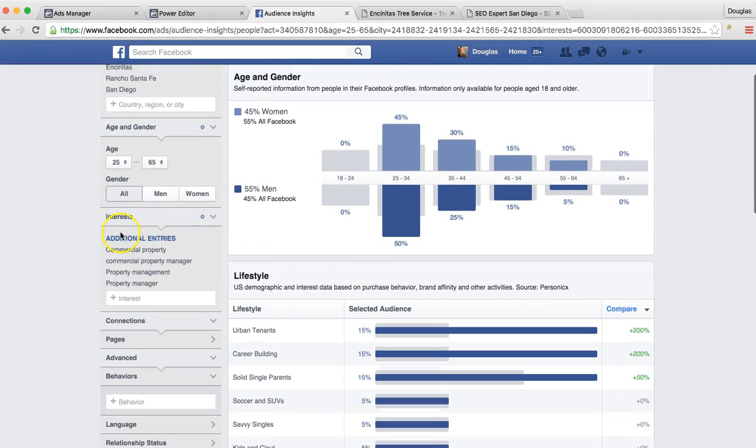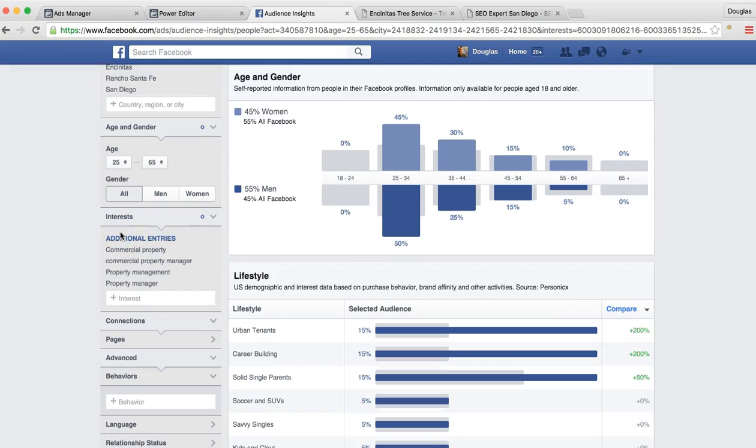And then we also targeted specifically to people that are property managers, commercial property managers in property management or work for commercial property. So these are people that are going to be making decisions on what do we need to do for this property? Do we need to get a tree service contractor or an arborist to come out and maintain the trees?